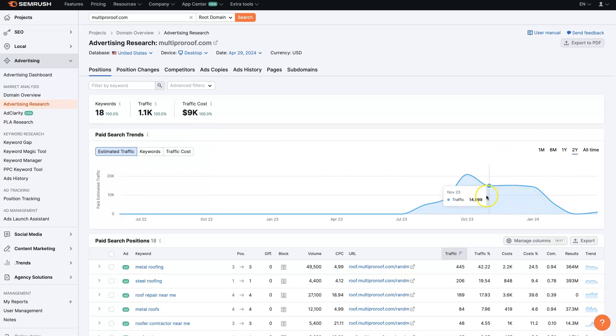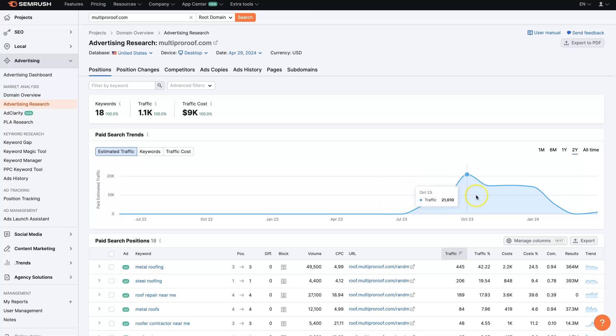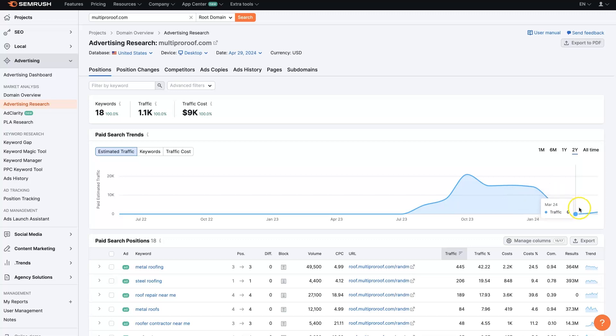And with this company, it looks like they've been doing this for quite a while now, since September of 2023, but they did cut it back significantly in March and then just picked back up in April.